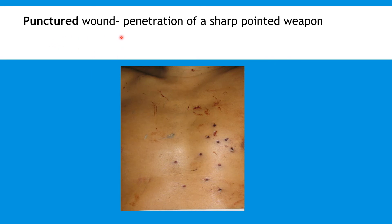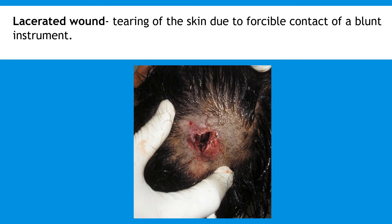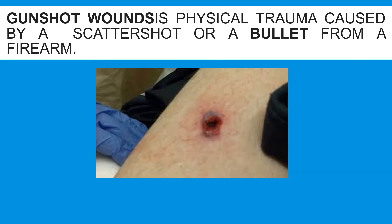Punctured wound involves the penetration of a sharp-pointed weapon. Lacerated wound is the tearing of the skin due to forcible contact with a blunt instrument. Gunshot wound is a physical trauma caused by a scattershot or a bullet from a firearm.